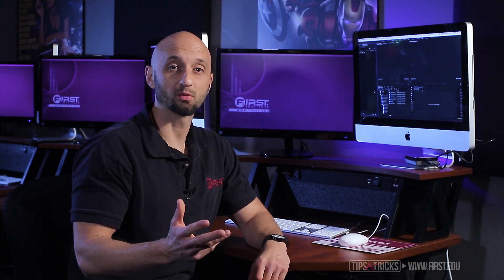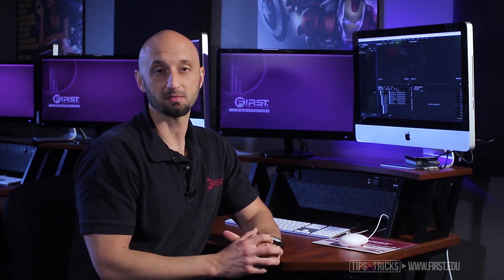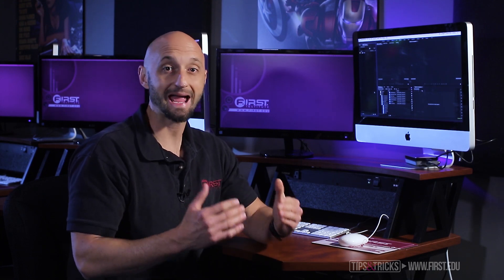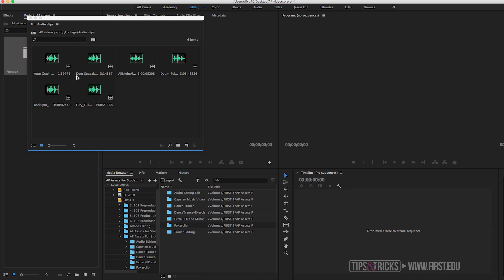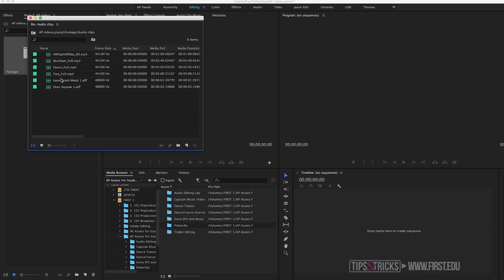Once your footage is imported into Adobe Premiere, it's up to you whether you want to view it in list mode or icon mode. Personally I switch back and forth between each one depending on how I'm editing my projects. You don't need icon mode if you're looking at your audio files, so utilizing list mode and properly labeling all your audio files is definitely beneficial.